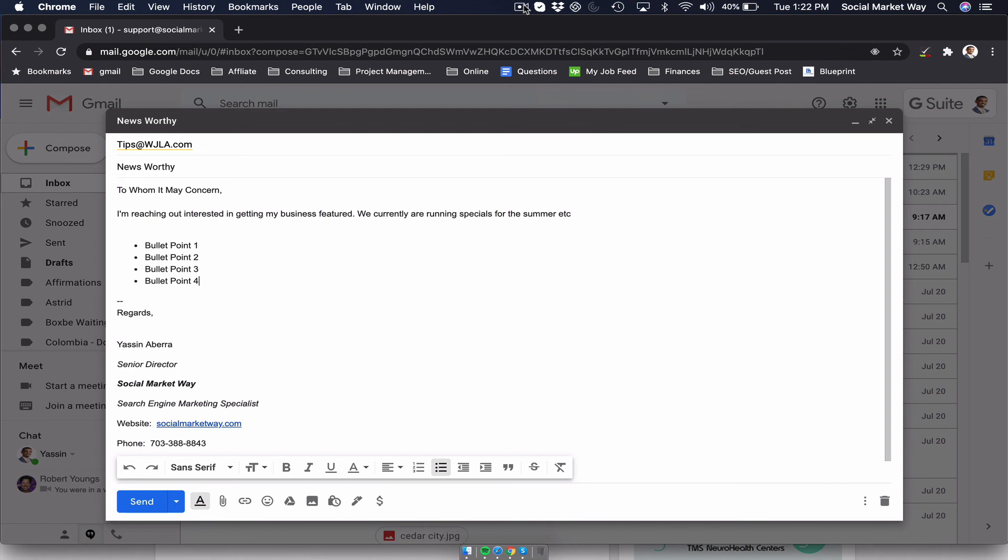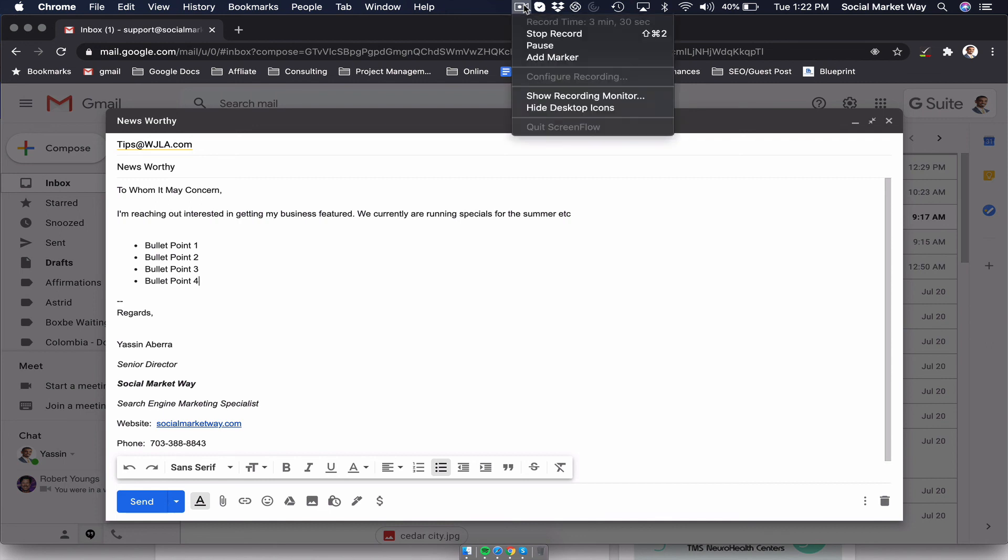And that's pretty much it. And that's the easiest way to get local traffic. And the minute you're mentioned on TV, the next day, you'll be surprised on the surge of traffic that you're going to get to your website and amount of phone calls. Thank you so much. If you have any questions, let me know.